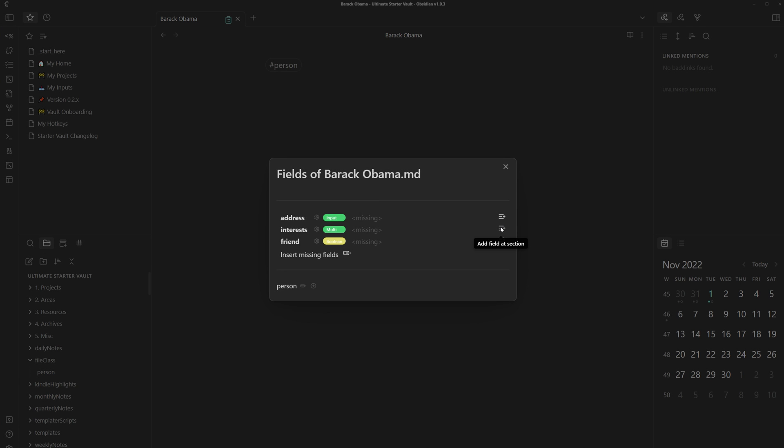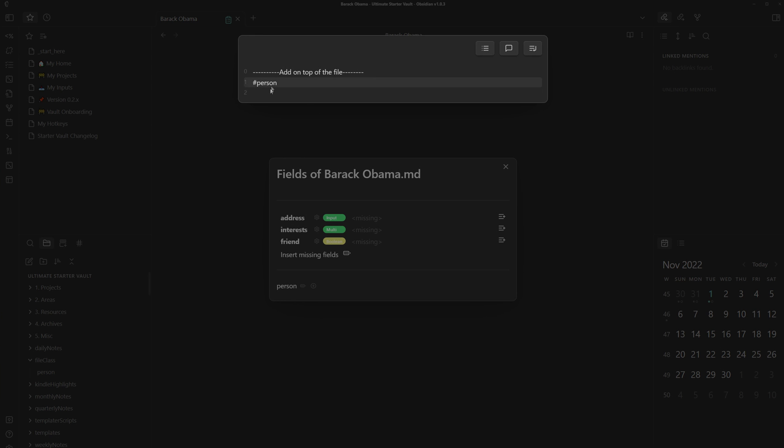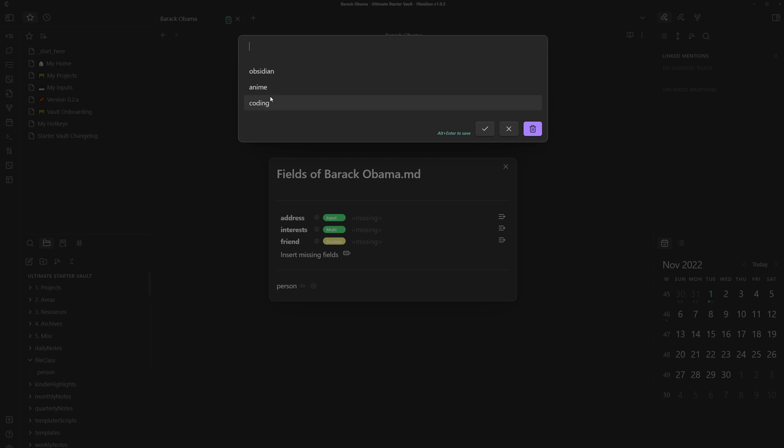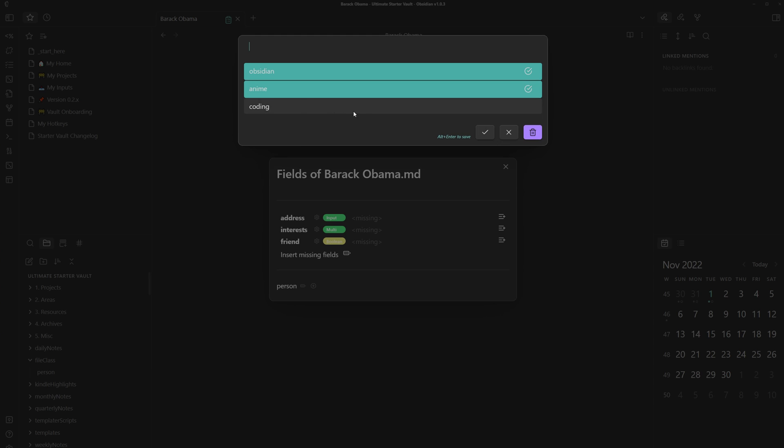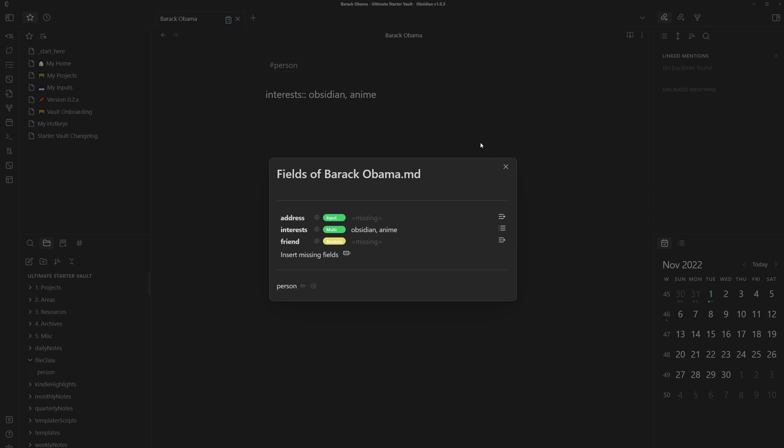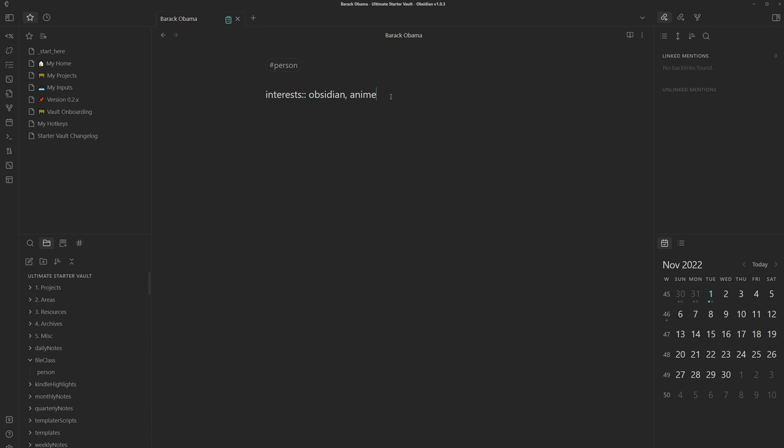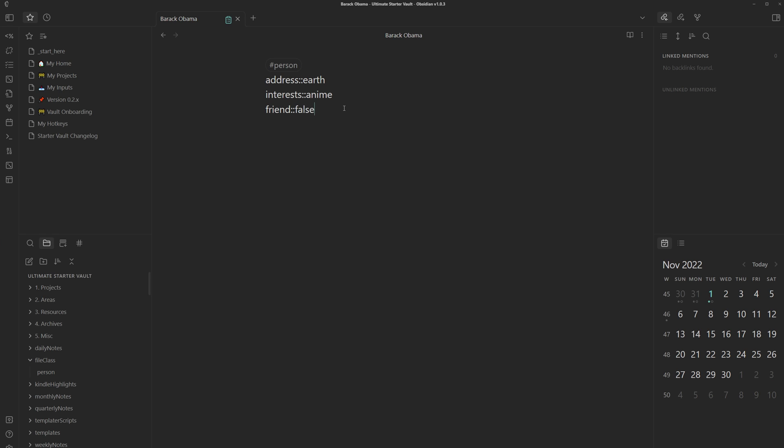So now we can click on it and we can set all these different fields. First, we have to add the field. So we have to add the field at a section and we can just choose where to place it after. In this case, I'll put it after the tag. And then we can also choose the value of the field. If you want, you can also get rid of this real quick. Just type in the field name and then it'll auto suggest it as well. I'll fill out the other ones as well. So let's just say address earth and then friend false.